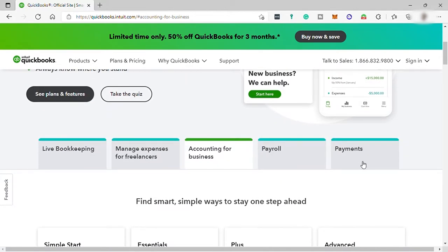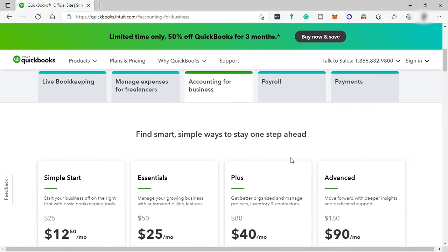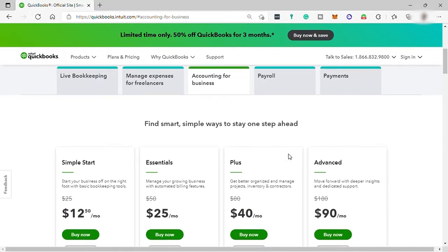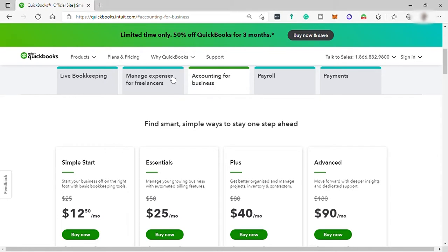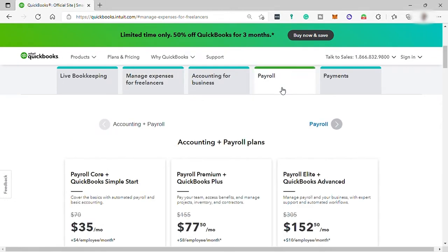These are some of the features that this software can offer to its user, and for each of these features, they have different pricing and plans. For example, these are the plans for accounting, and these are the plans for managed expenses, and these are the plans for payroll.